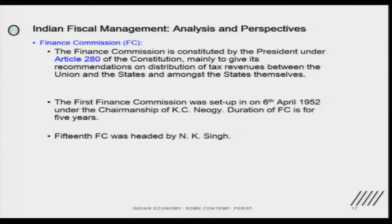The committee has different criteria to decide about the devolution. The Finance Commission is constituted by the President under Article 280 of the Constitution and gives recommendations about the distribution of tax revenues between the Union and states, and also among the states themselves.